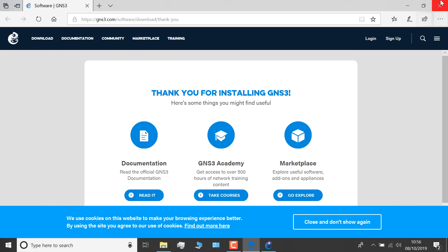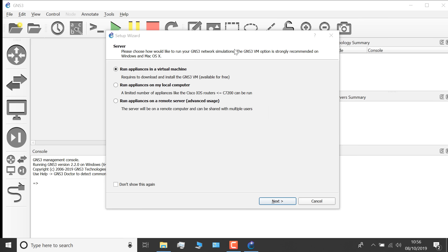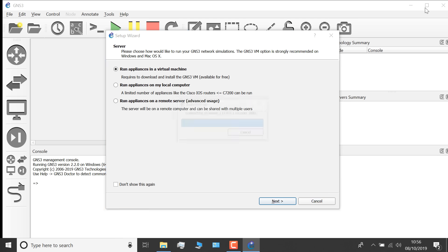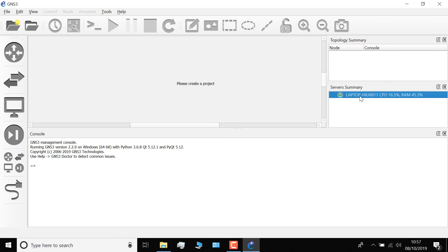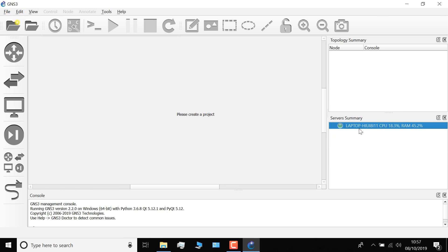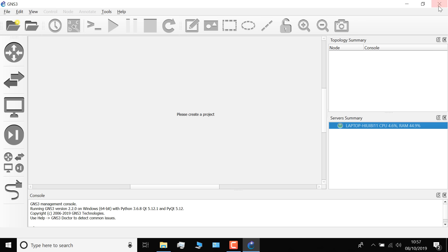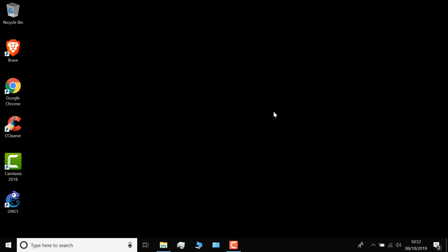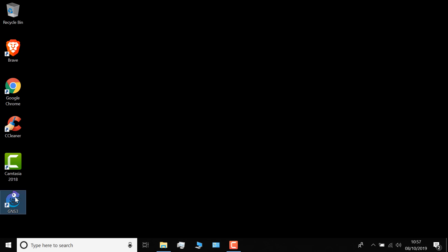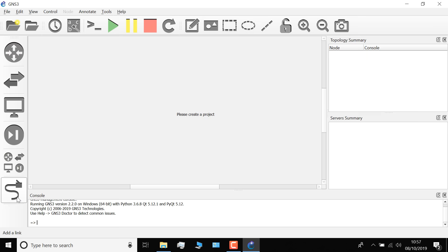A GNS3 thank you page is displayed — I'll close that. GNS3 has started up and the Setup Wizard is displayed. I'm gonna click Cancel on that Setup Wizard. This is important — notice under Service Summary it says Laptop with the CPU and RAM details. GNS3 has started successfully. Now if you have problems, the first thing I recommend is close GNS3 down. I've often had to shut down GNS3 and then start it up again after the initial installation to get it working.